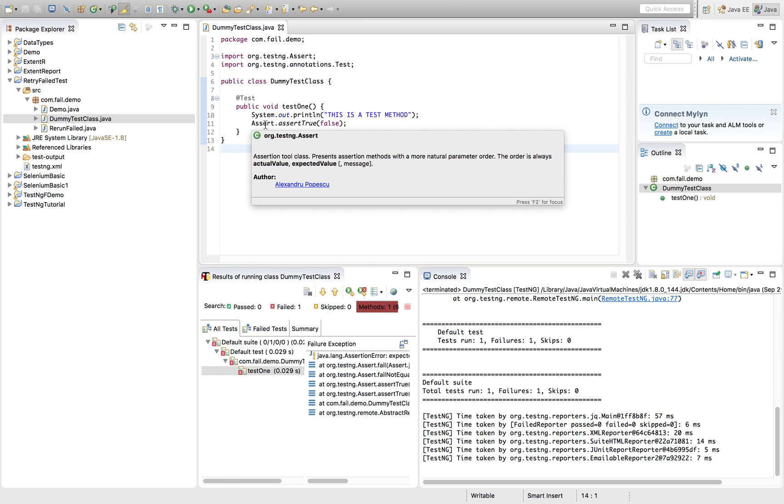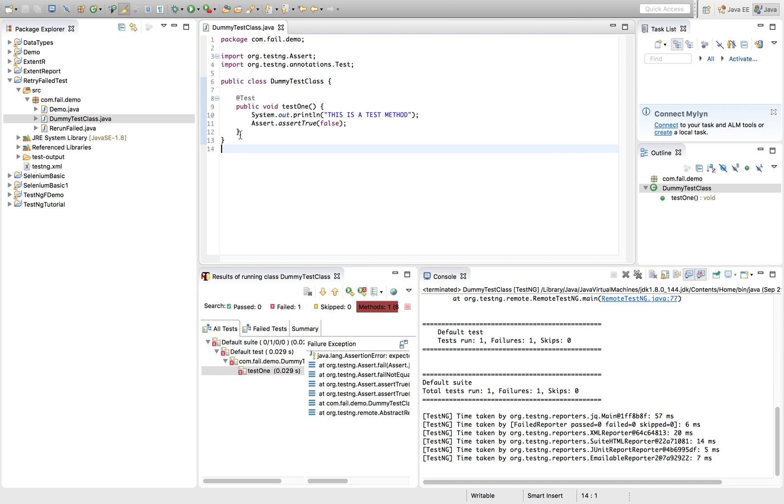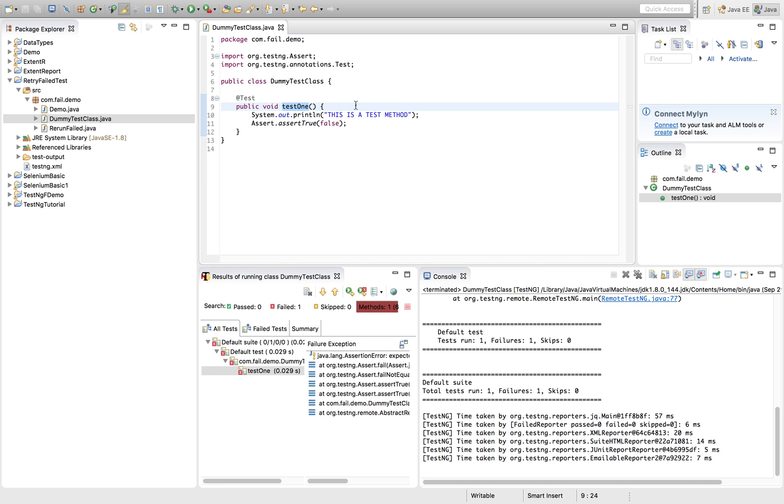So now what we want to do, we want to write a code.